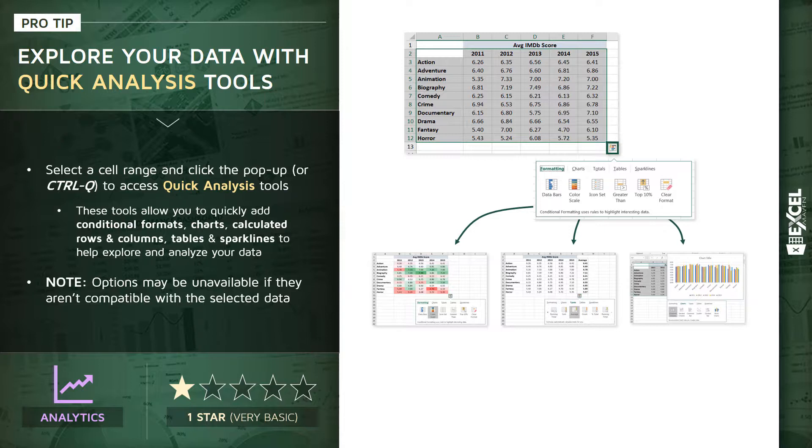Now, one note here, you won't always see all of these options because those options and those tools may require the data to be in a certain format. So if your selected data isn't compatible with a certain type of tool like a sparkline or a pivot, for instance, you may not see that option in your quick analysis toolbar.